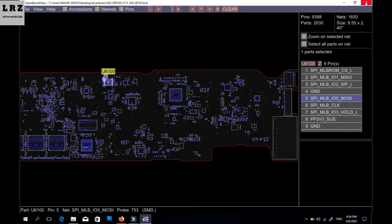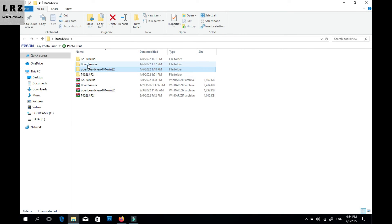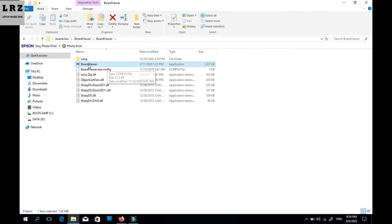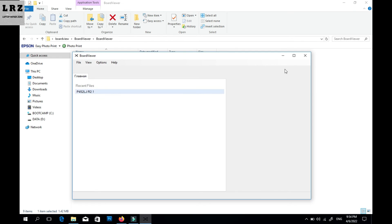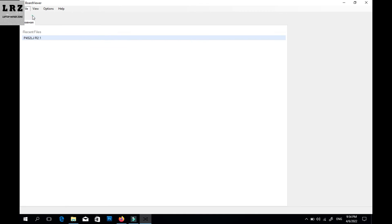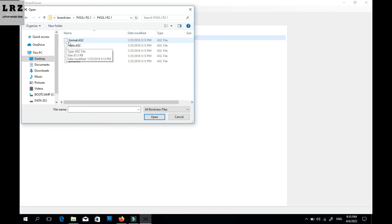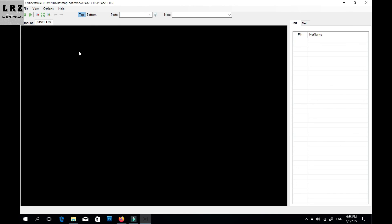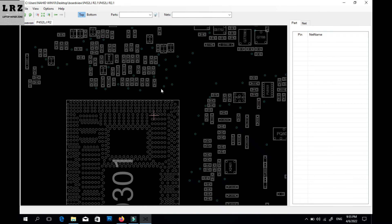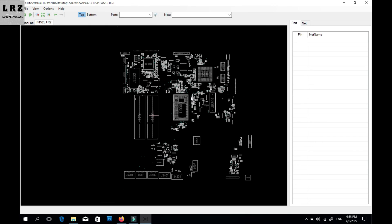That's it for the MacBook board view. Now I will show you the Asus board view using the other software — Board Viewer. Double-click to open it and you can see the software interface. The process is the same. Click open and go to the file location — open a file with the .asc extension. This software supports all kinds of board view file formats, making it very good for laptop repair.